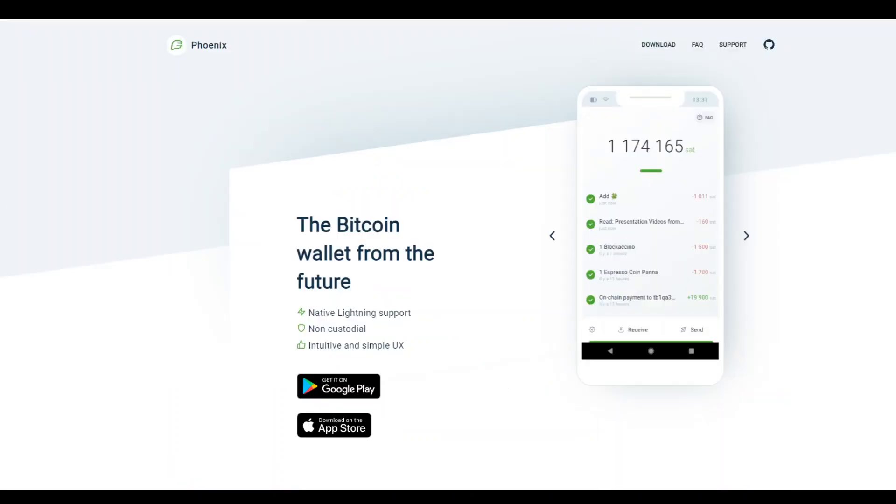ACINQ's Lightning Wallet Phoenix has introduced splicing technology, leading to significant enhancements in efficiency and user experience.